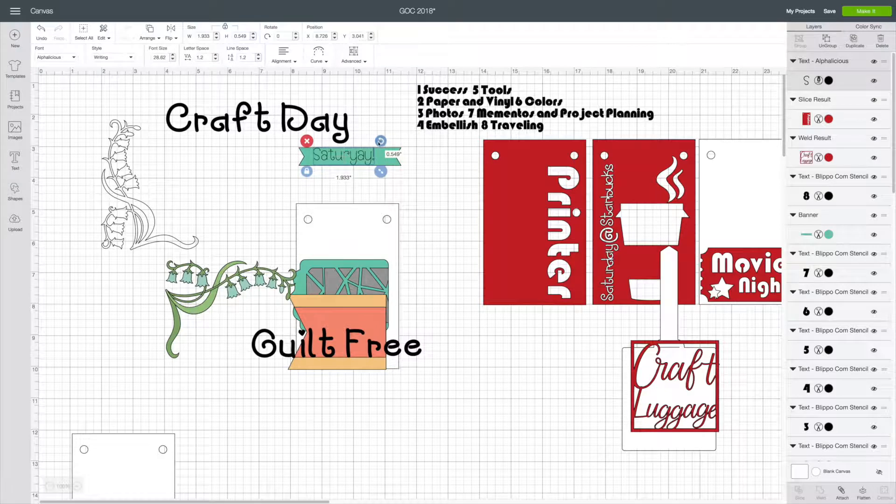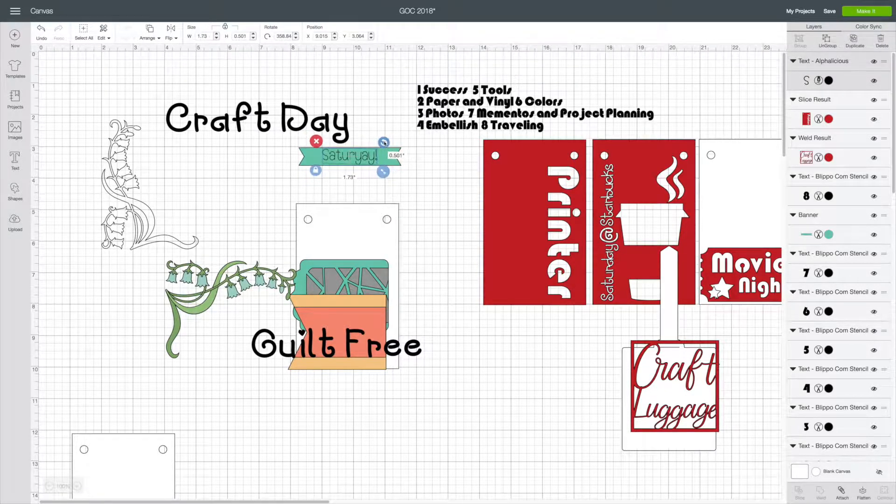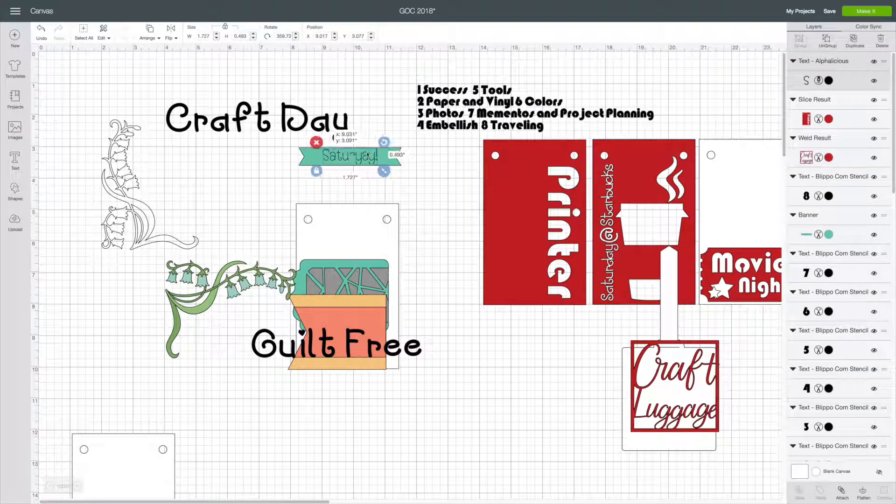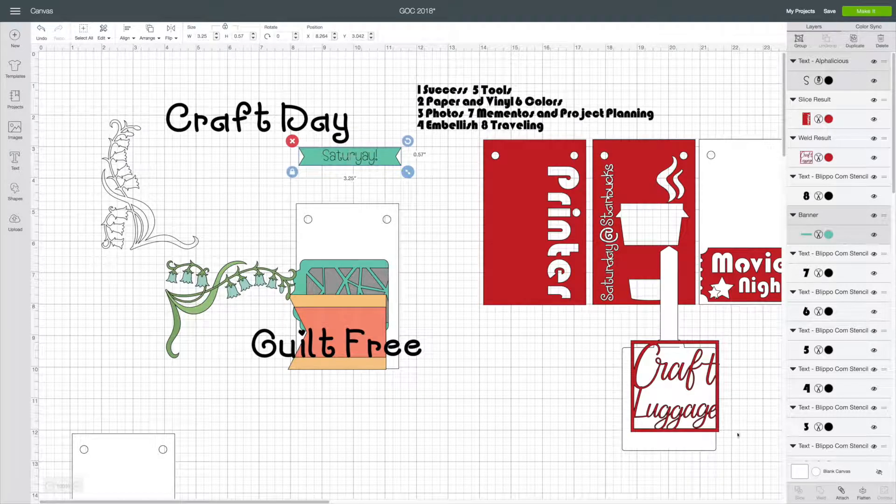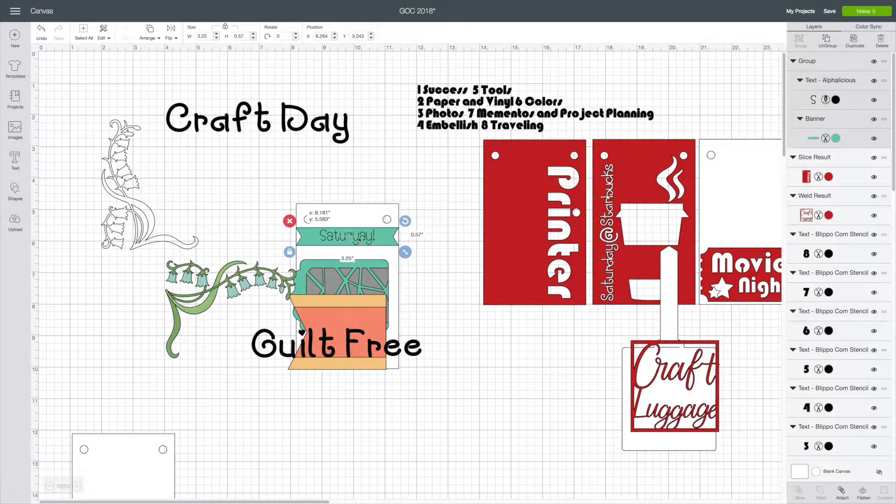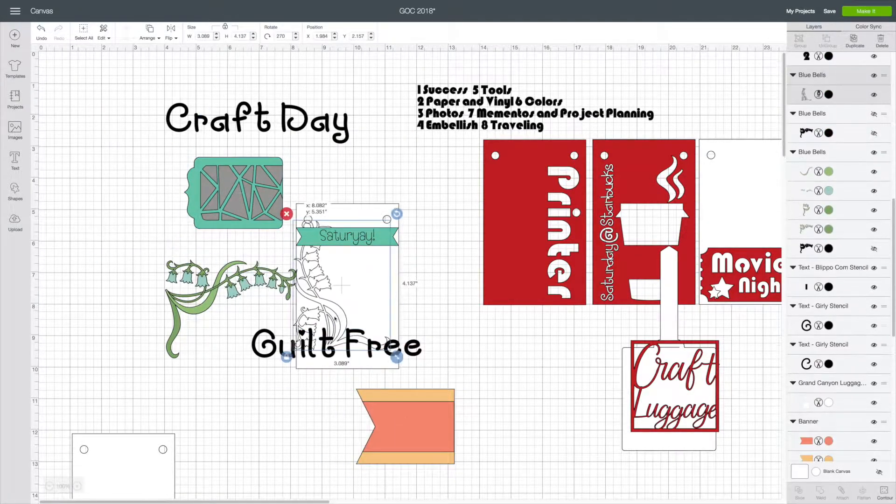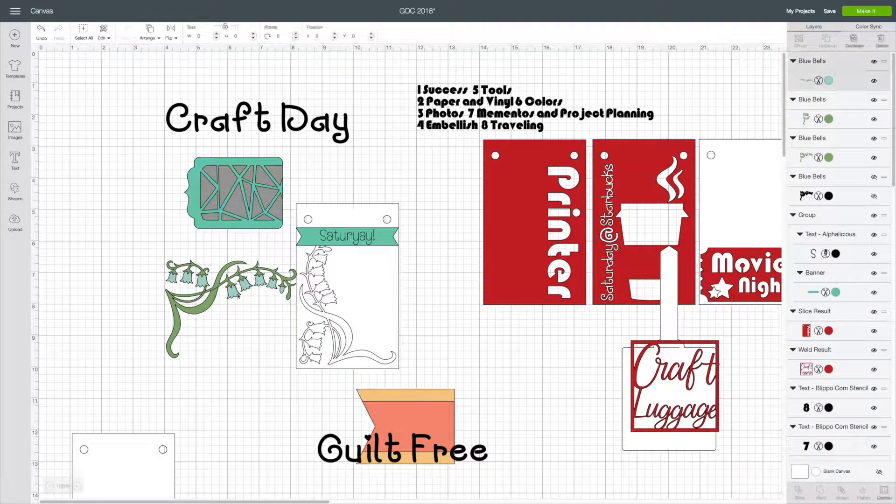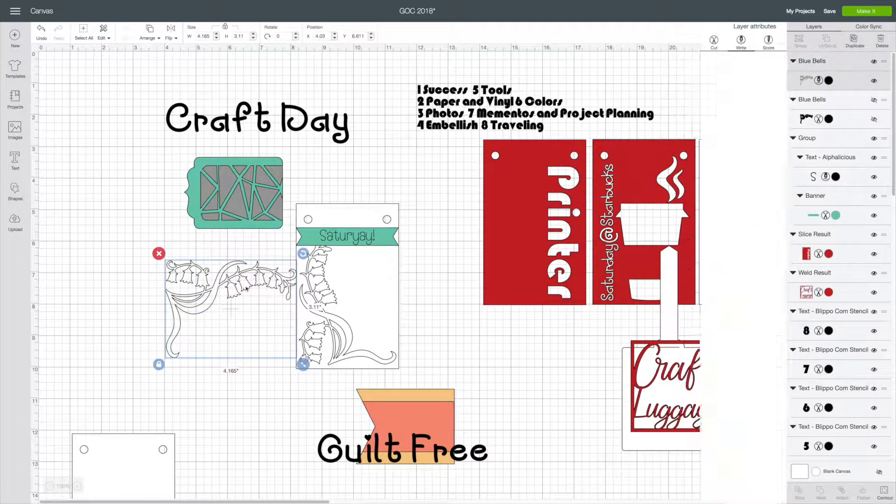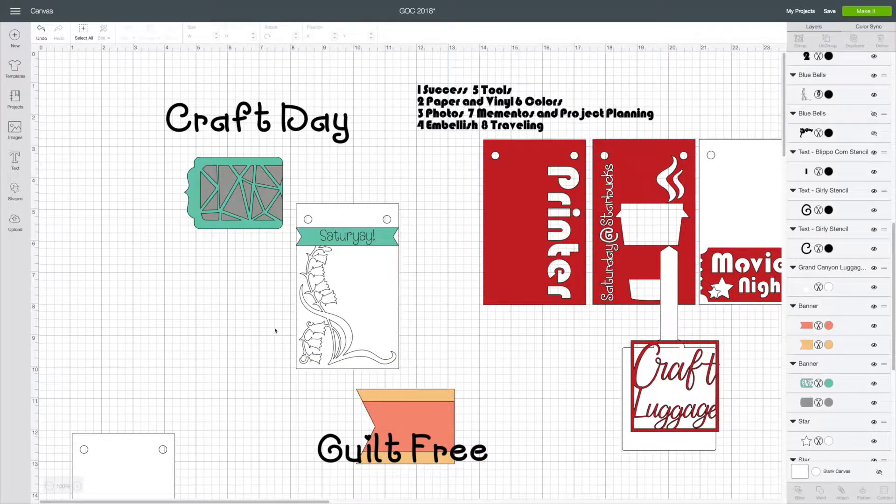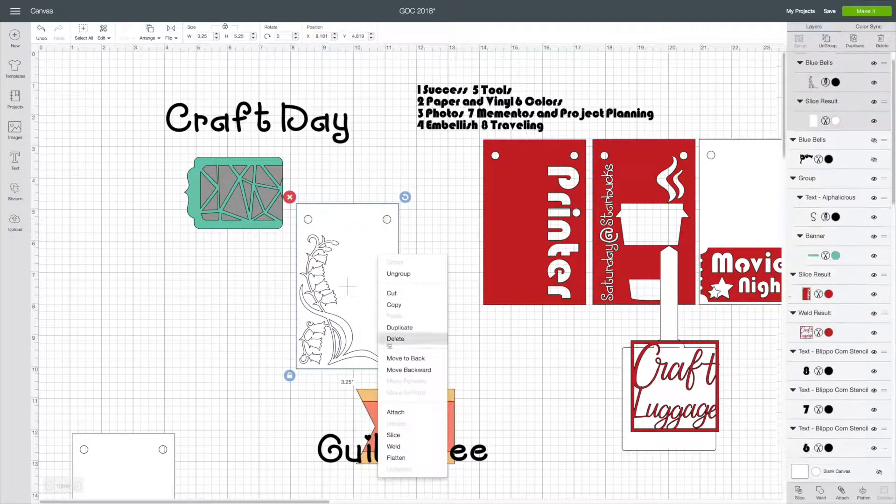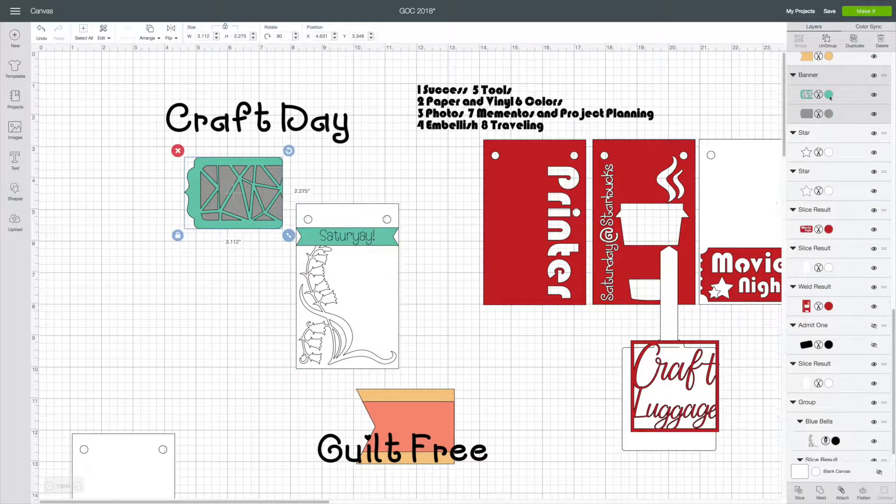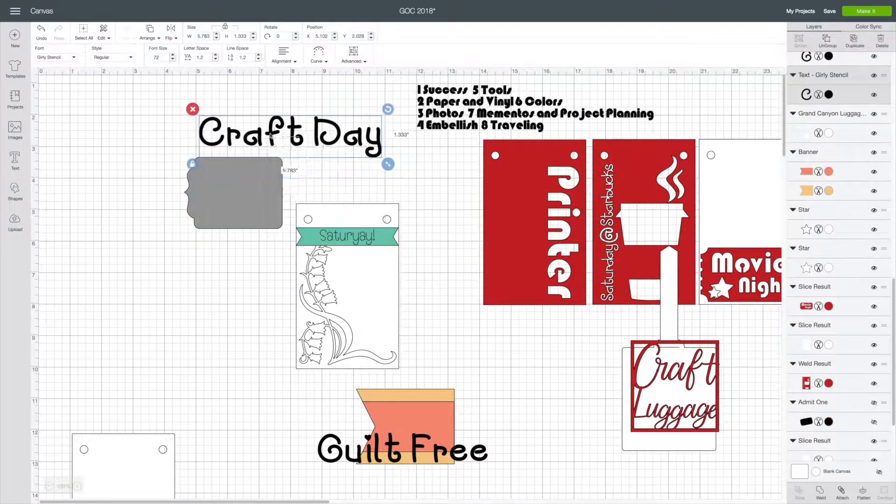Here I'm showing you the Cricut Design Space. You can see on the right all of the pages I've finished. We've actually done two of them before, but now we're working on the guilt-free craft day. What I wanted this to look like is a day in your planner.